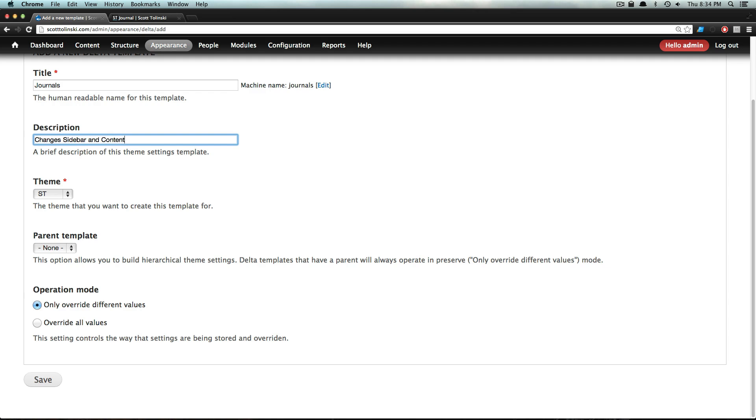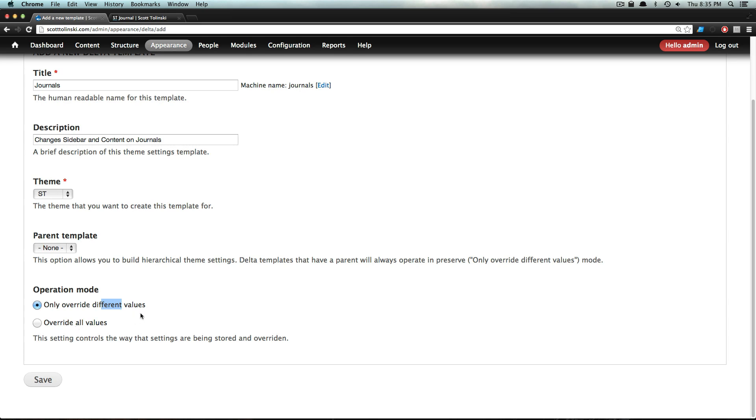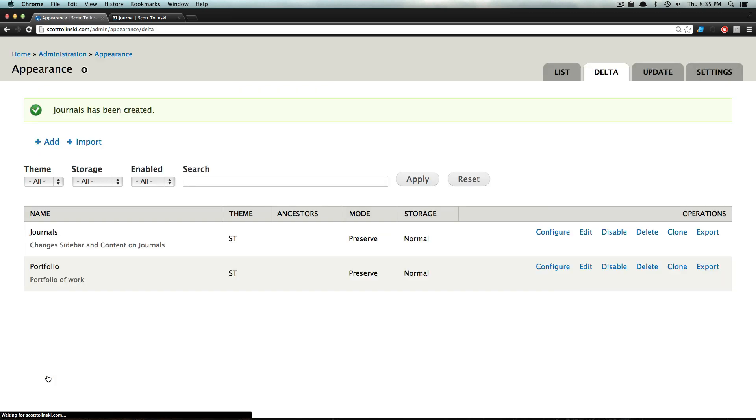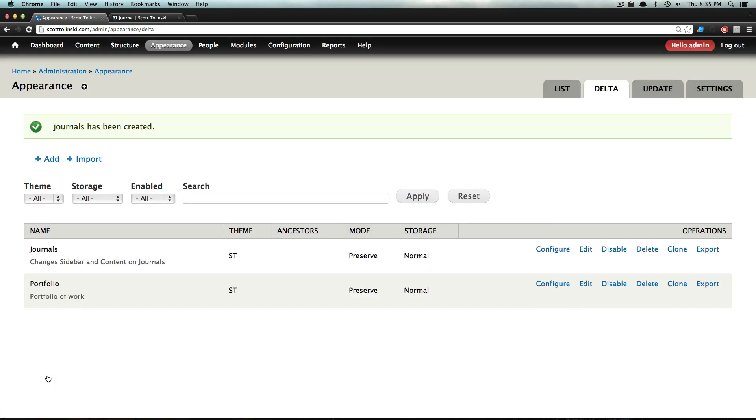We're going to only override the different values. If you have it override all values, then it's going to be completely overriding everything. I'm just going to have it override the different values. Of course, you can make that determination based on what you need to do. So now we have this Delta - what can we do with it?